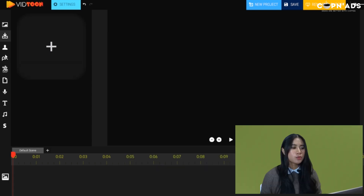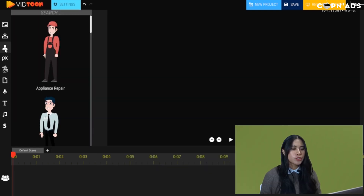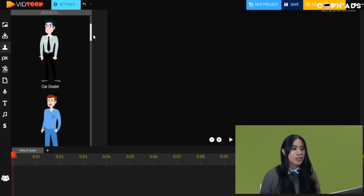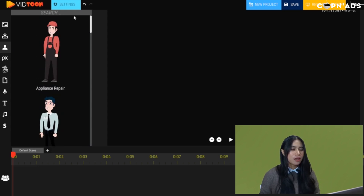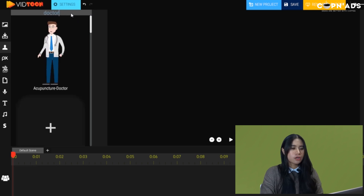Next are the characters. There's a search bar at the top, which makes it easier to find what you want. For example, if we type in 'doctor,' we can find one.